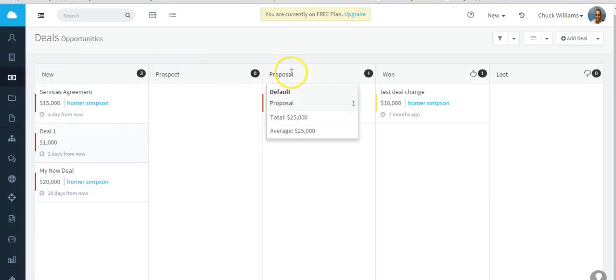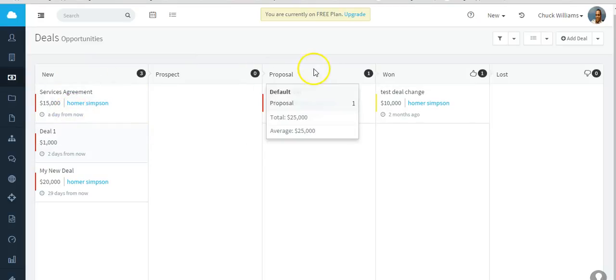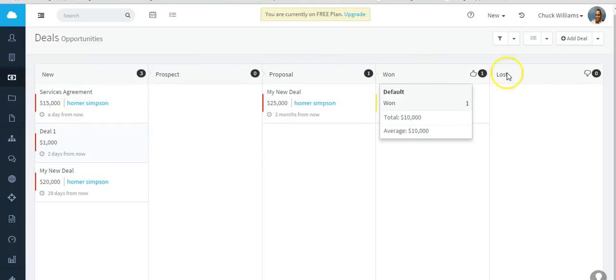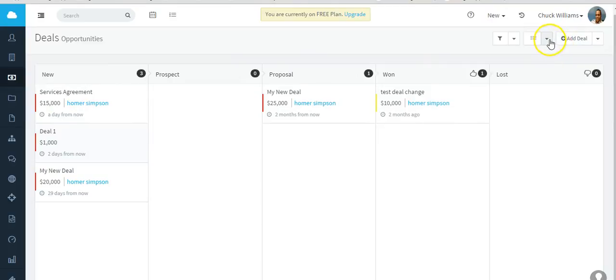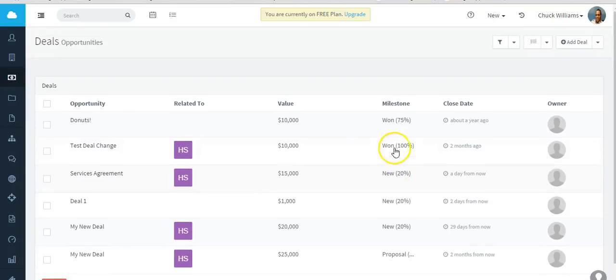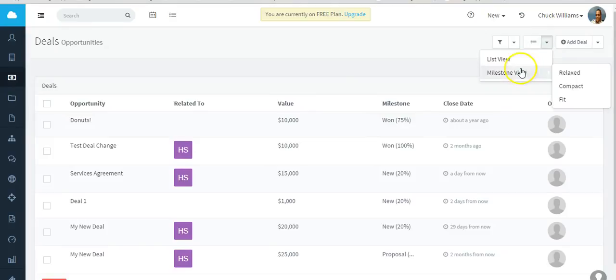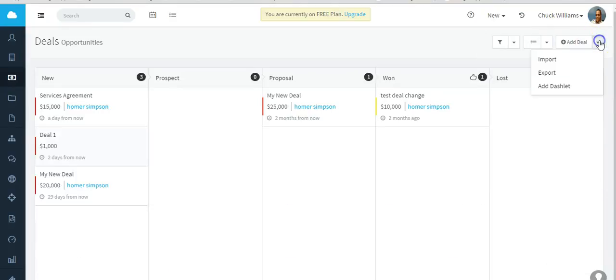When you're in this view, in this milestone view, you can hover over each milestone or stage to see the number of deals, the total of those deals, and the average price of those deals. Some of the other views that we have is a list view. This will show you some more detailed information.